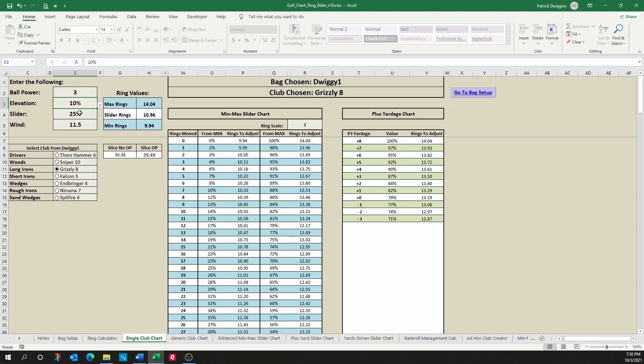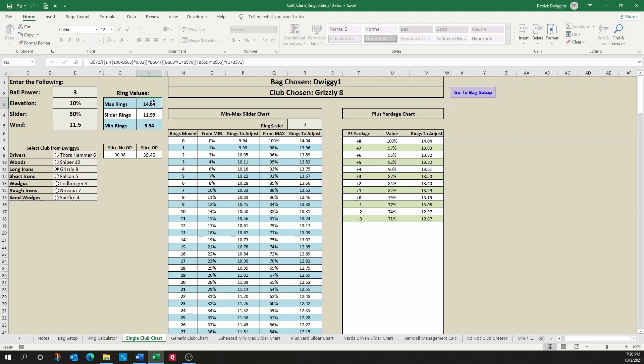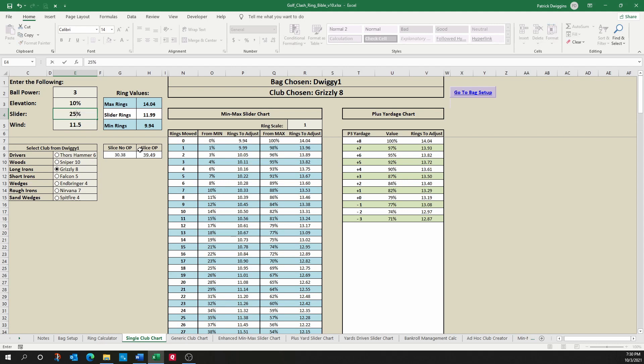Same thing with elevation, same thing with your slider, and same thing with wind. This next section is your ring values, so very much like notebook or caddy. This will tell you exactly the maximum rings, the minimum rings, and the slider rings, which is based on the slider value entered here. So it's at 50% right now, which represents basically 12 rings. I can change that to 25%, which means I need to pull 10.96, which is really 11 rings.